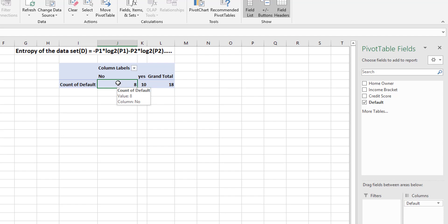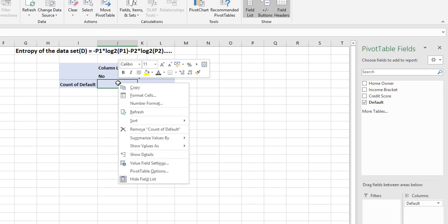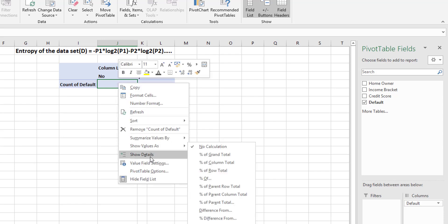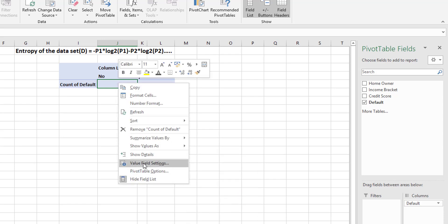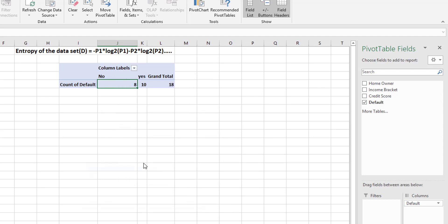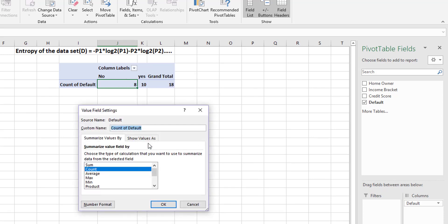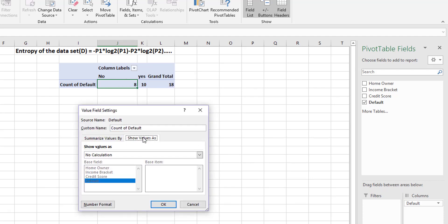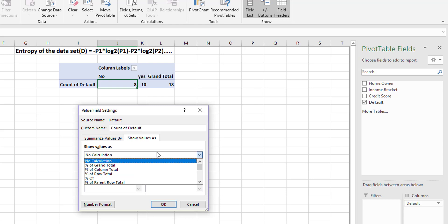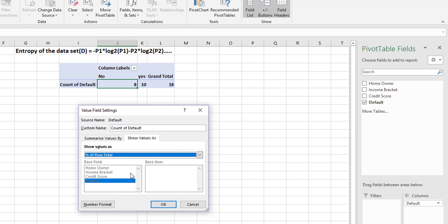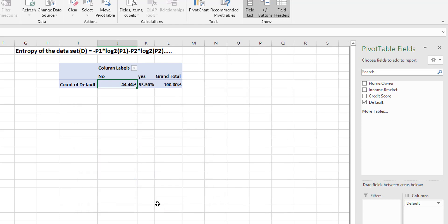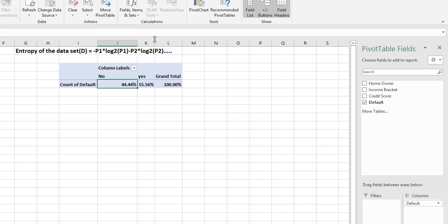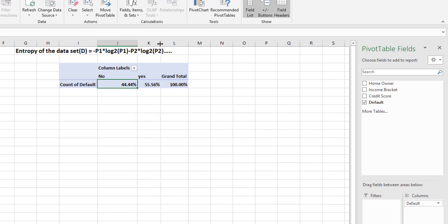Now probabilities and pivot tables is quite easy so I'm going to go to value field settings, show value as and on my calculation I am going to say percent of the row total. So now we have a percentage of a row total and we can see that 44% of people won't default and 55.56% of people will default. So these are our probabilities.